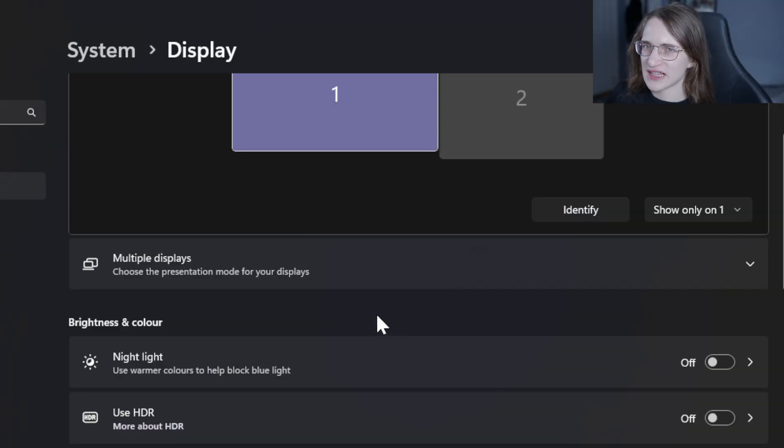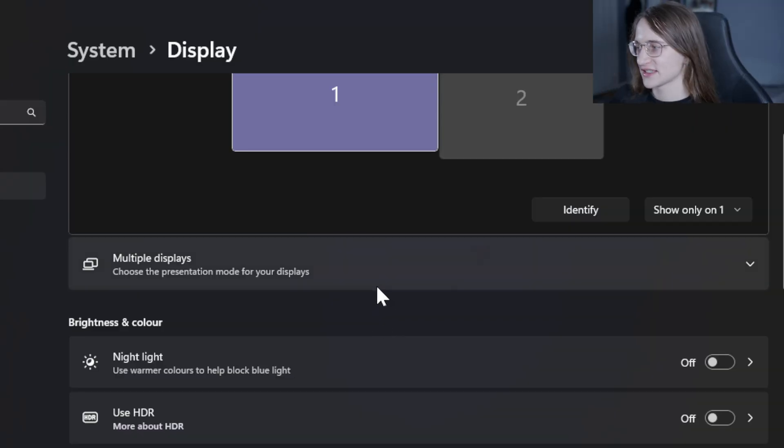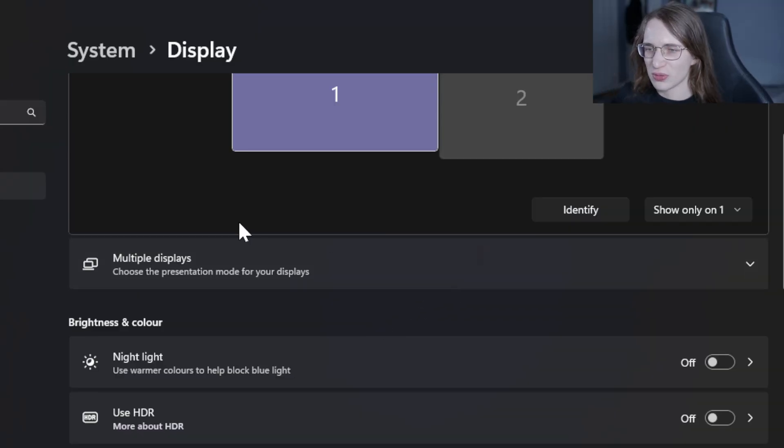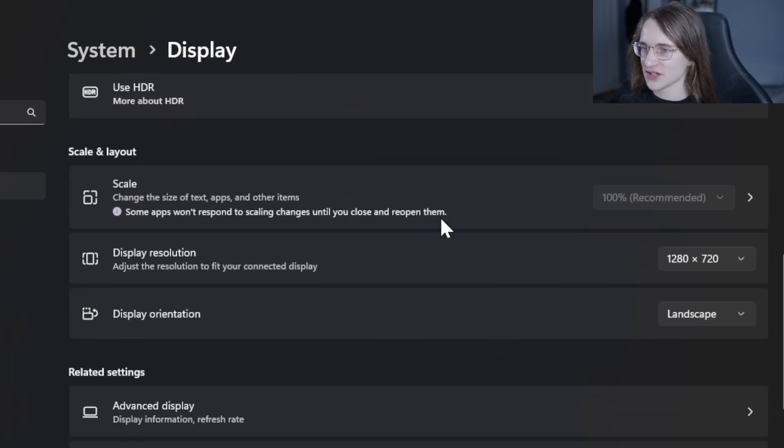Say for some reason that it is in 720p as it is right now. It's all big, it's all blocky, it looks pretty bad.